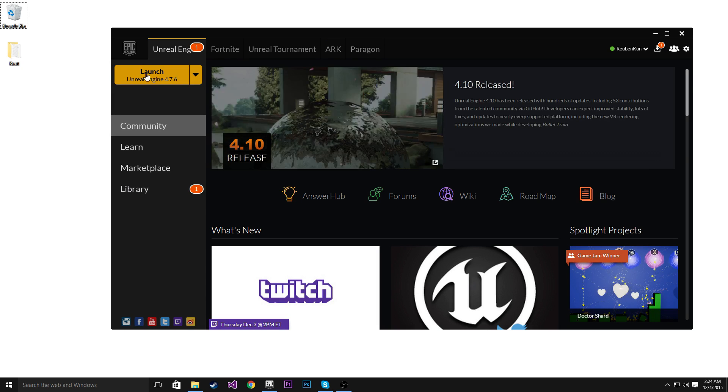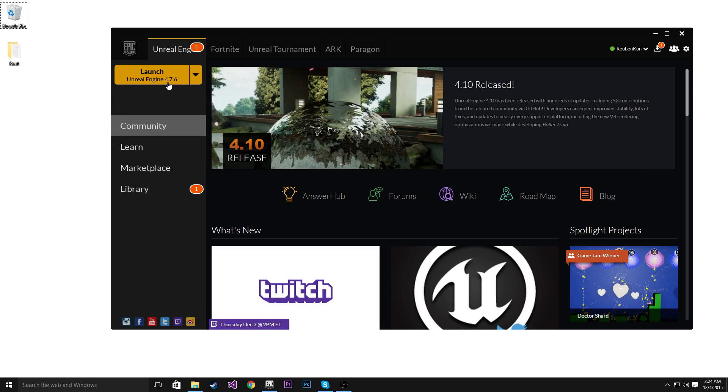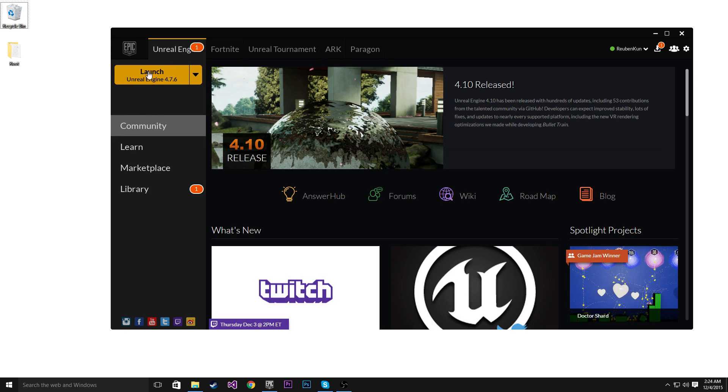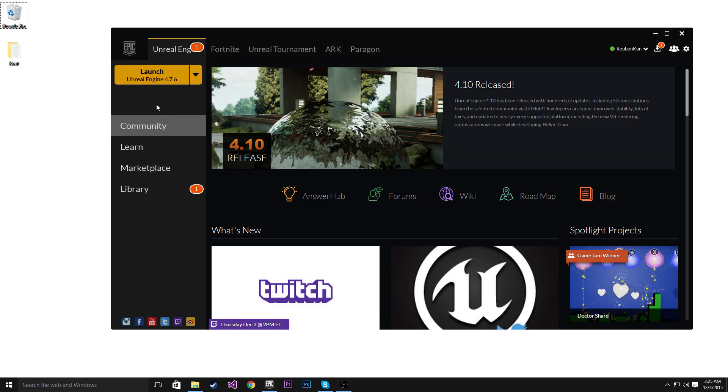Before I start though, I want to just mention I'm using Unreal Engine 4.7.6 and I would really recommend using the same version that I use, just because if you're using a different version some of the code might not run properly. So yeah, I would highly recommend using that. But without further ado, let's launch the Unreal Engine.